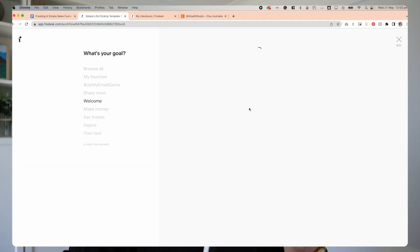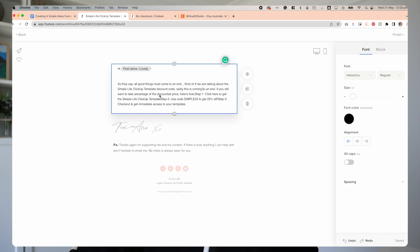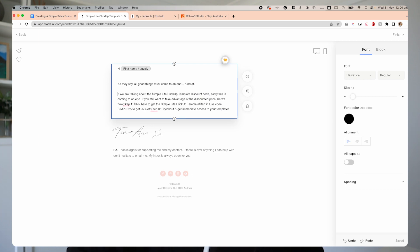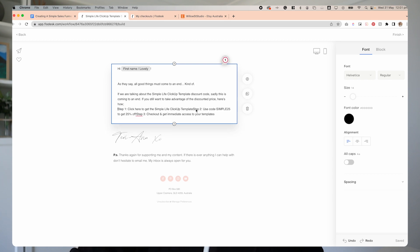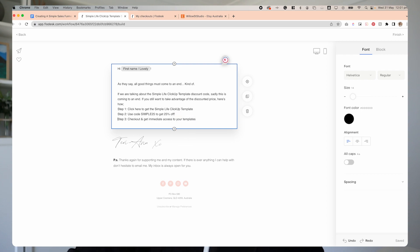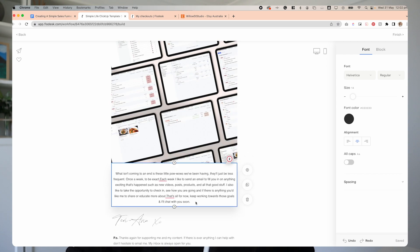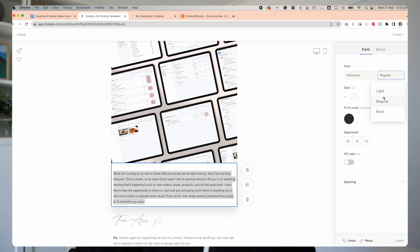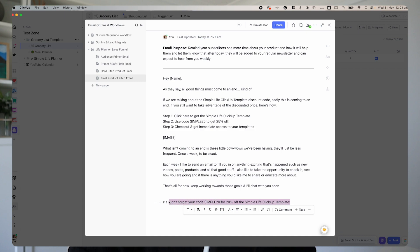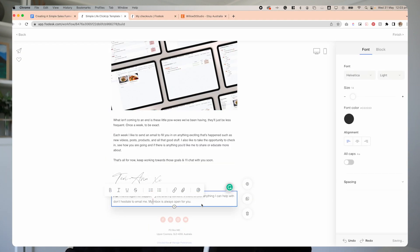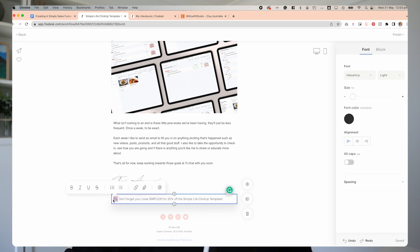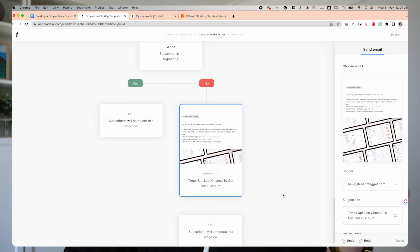We only want to send it to people who haven't purchased the product. So we're going to open up a template for the final email. This email is literally just going to be a quick reminder of the product sale currently going on, the discount code, and how to go about getting that. I'll add in those links again. The last part is telling them what to expect next, because obviously this workflow is done and finished. I'm also going to add one quick last PS at the end just saying, 'Hey, don't forget about your discount code.' That is the final email of our workflow.